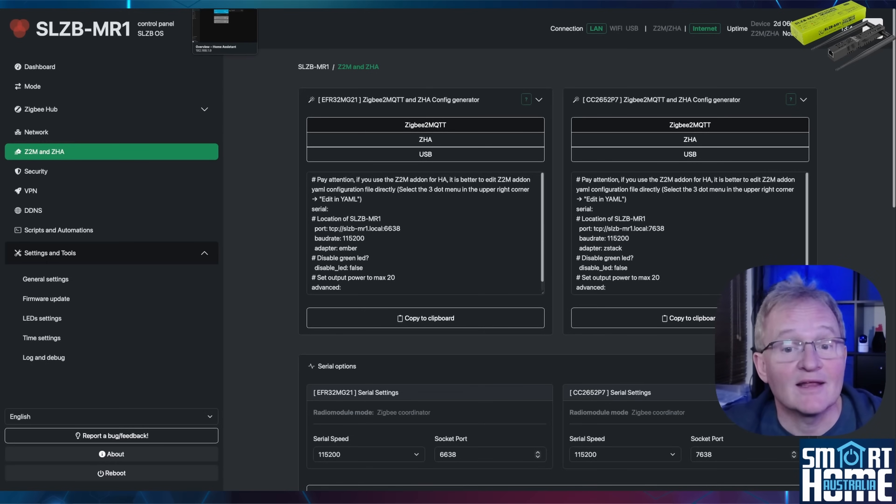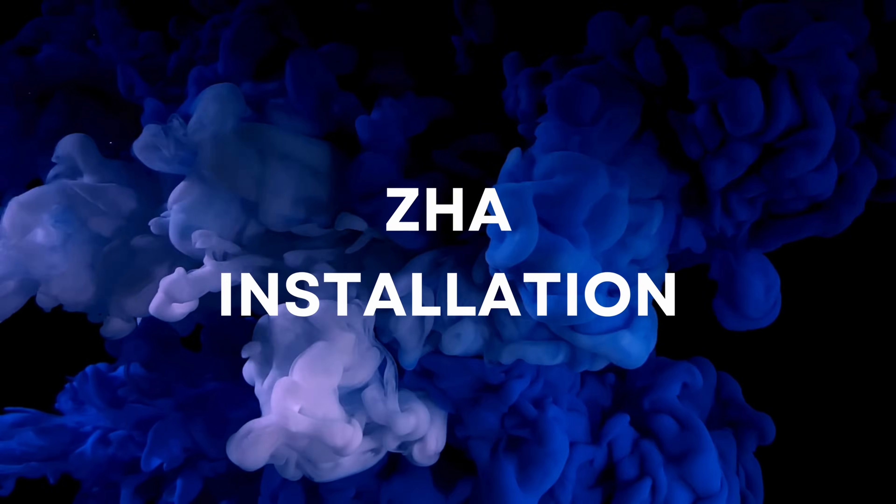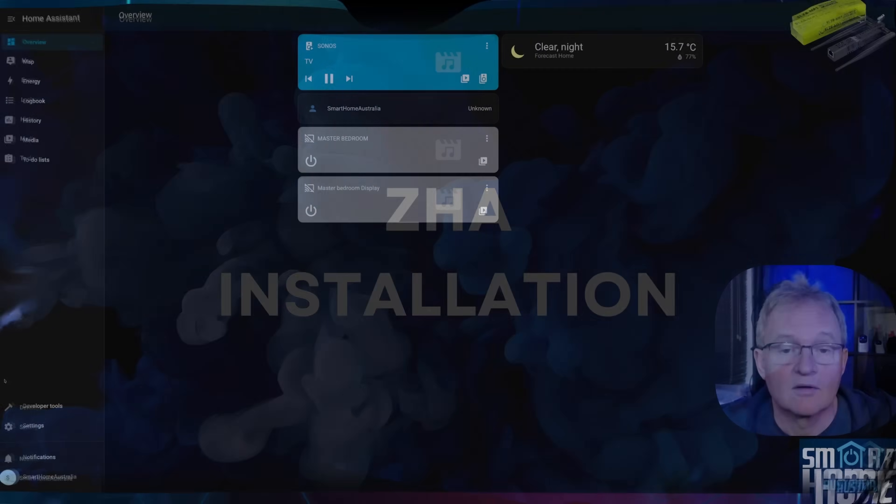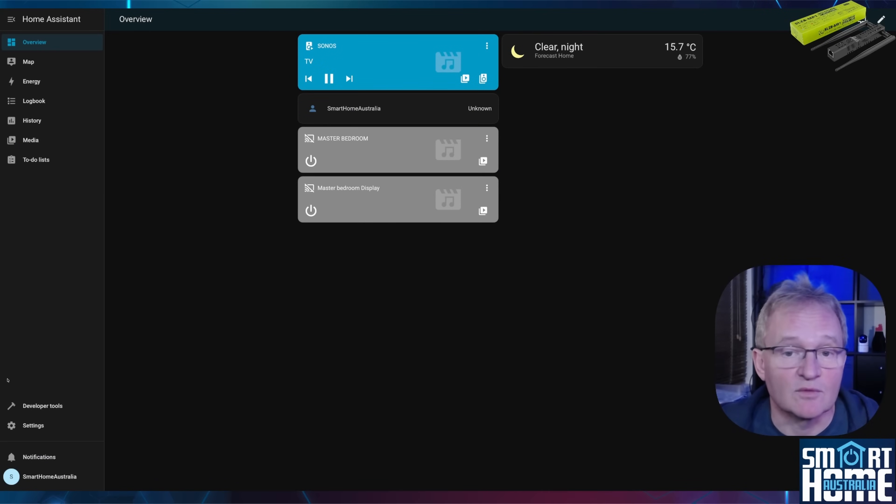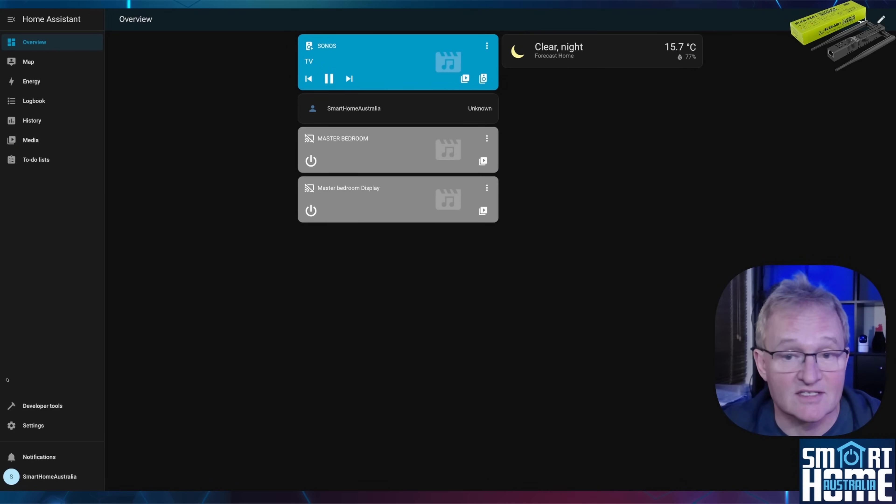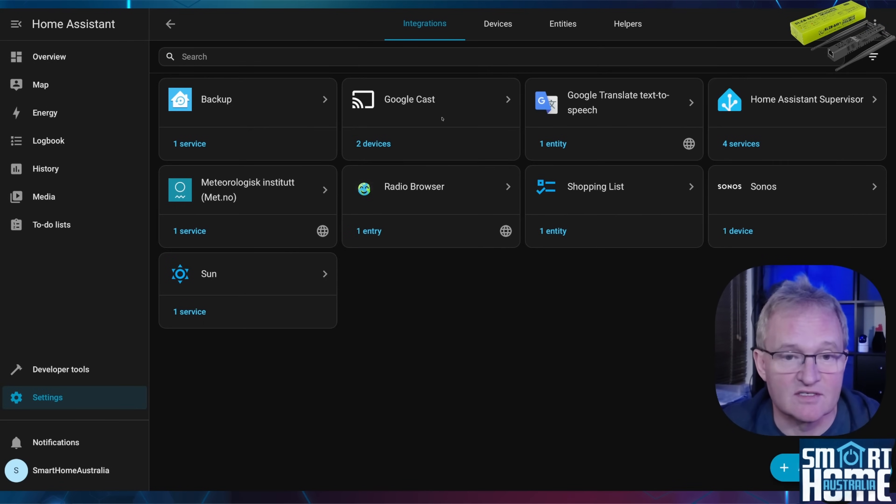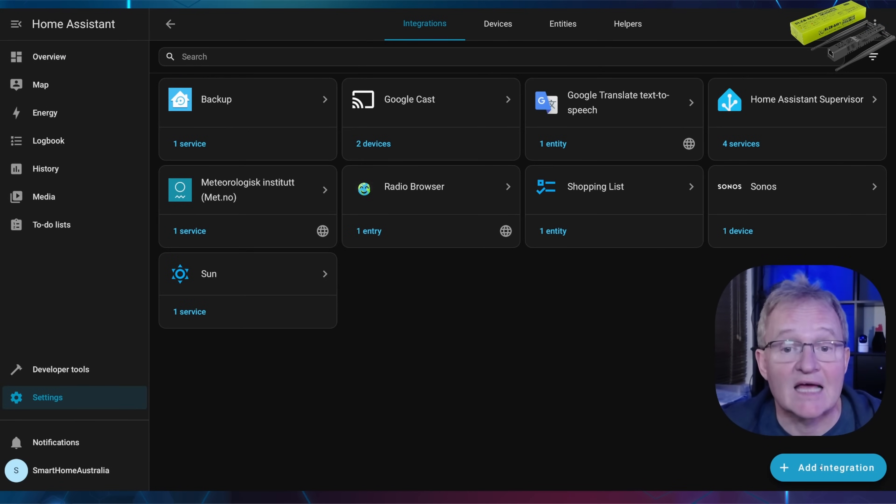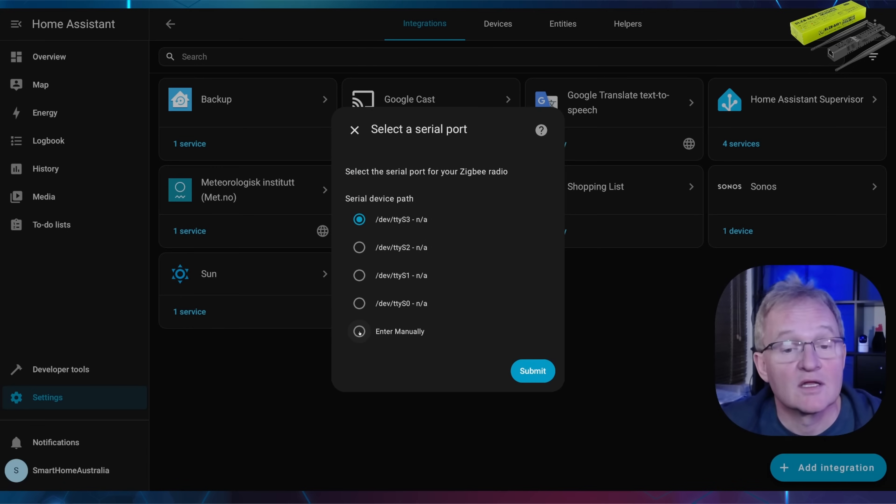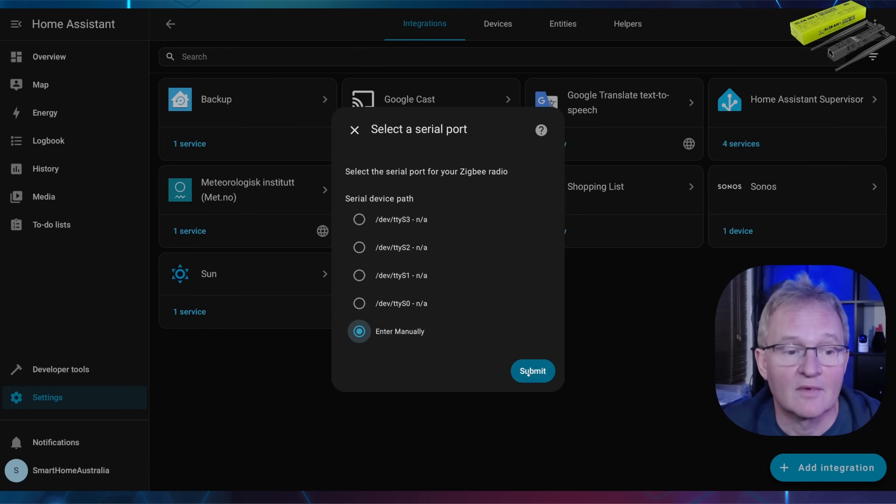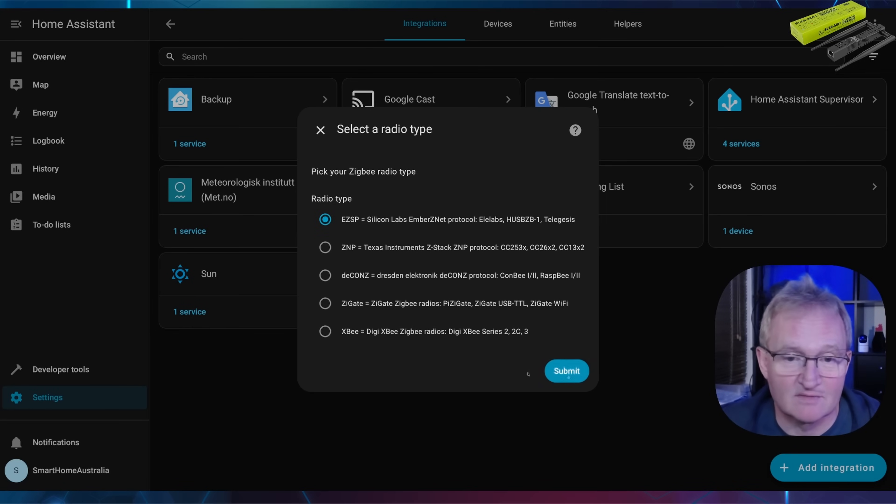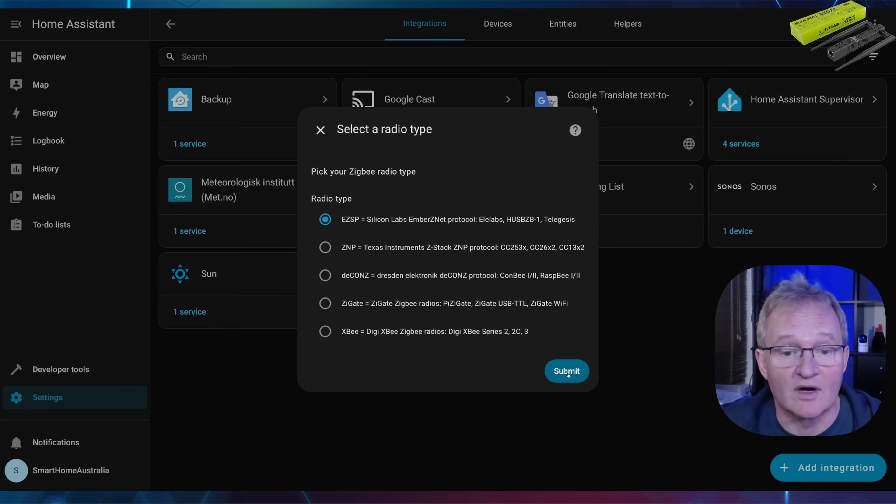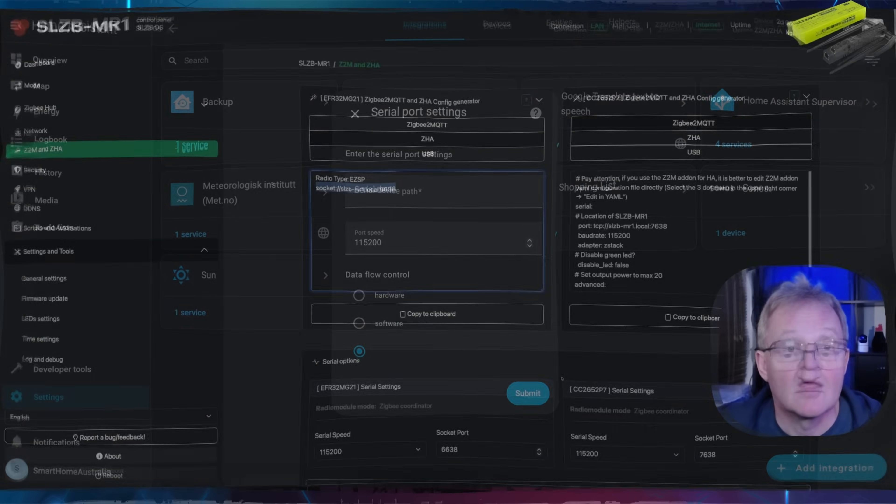Now let's open Home Assistant. Let's first set up Zigbee Home Automation or ZHA as it's called. Navigate to settings, devices and services. Select add integration in the bottom right-hand corner. Search for and select Zigbee Home Automation. Select enter manually and press submit. Followed by ESZP as per the instructions for the MR1 configuration advice, and press submit.